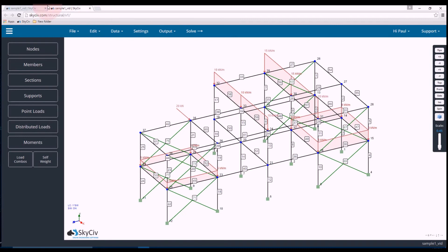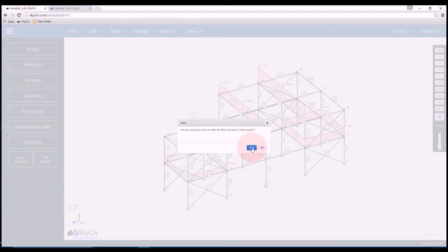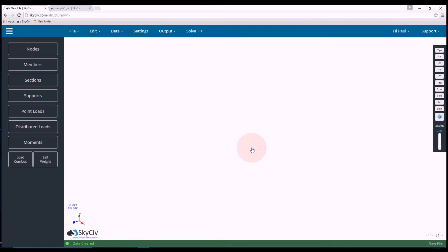So what I'll do is I'll start up a new project by clicking file new and yes, we want to start a new project.